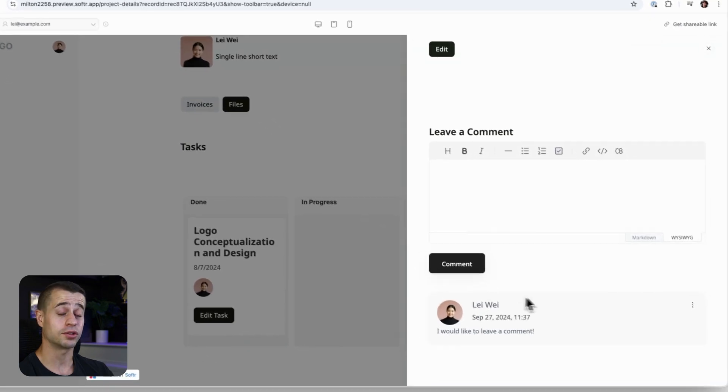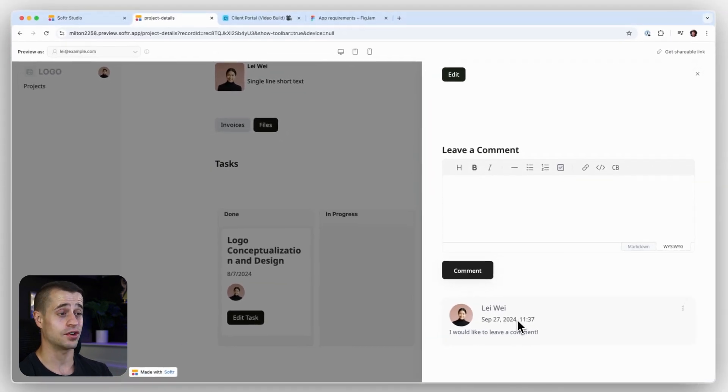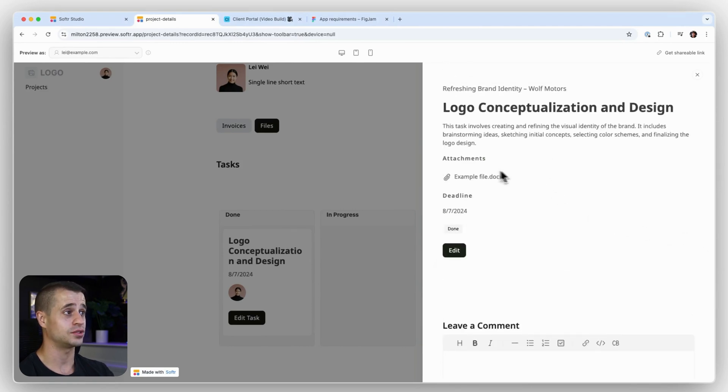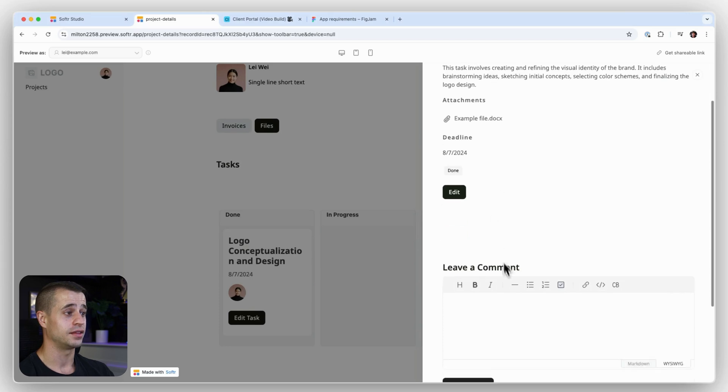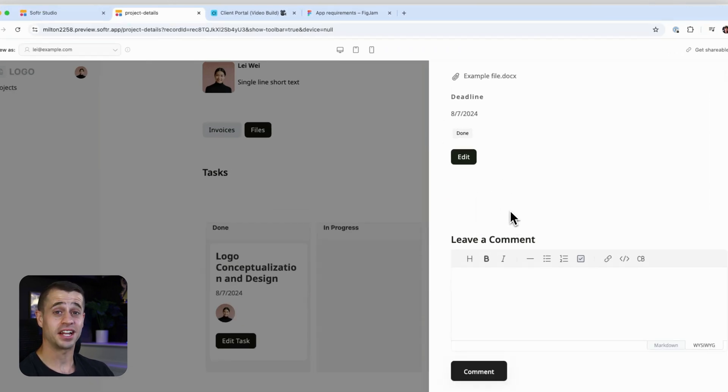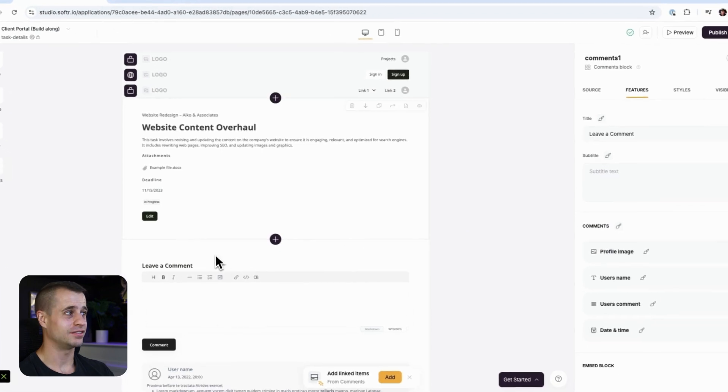You have back and forth communication with your client and your admin experience managing this task. You can edit this task. You can see all the task details there. Maybe a little bit too much space there. So let's clean that up and then get on to the next lesson.